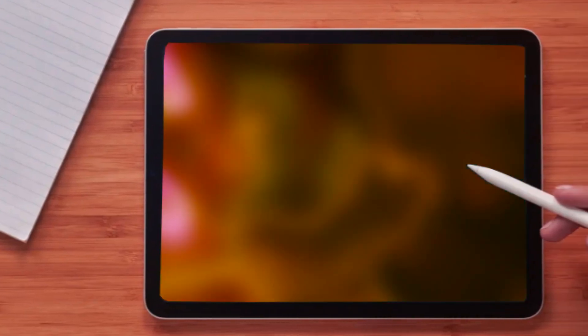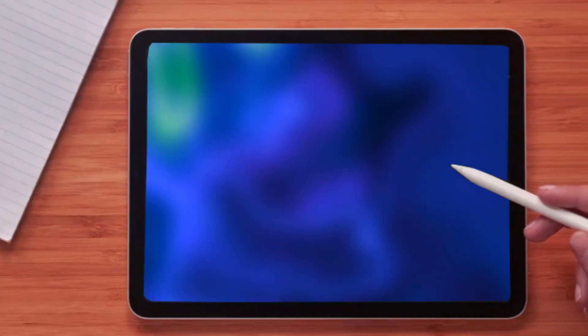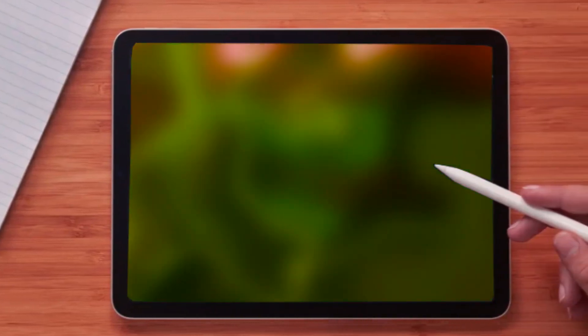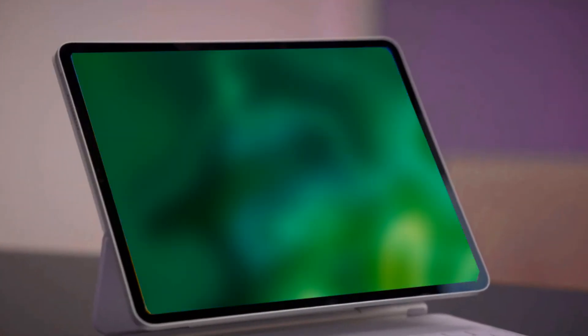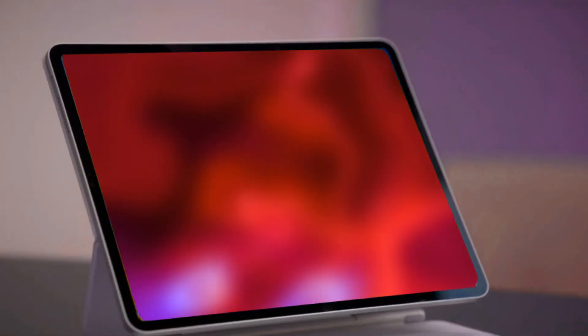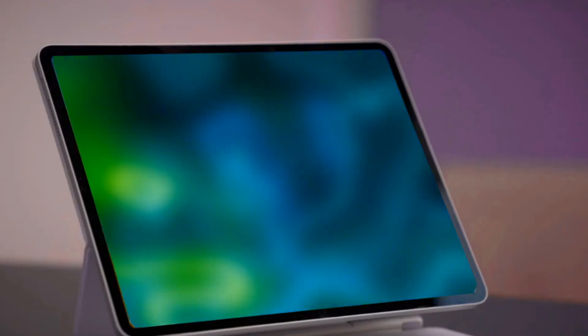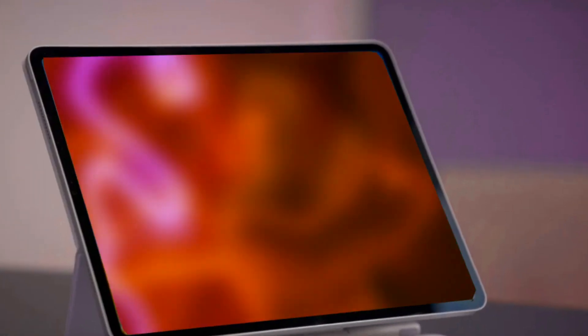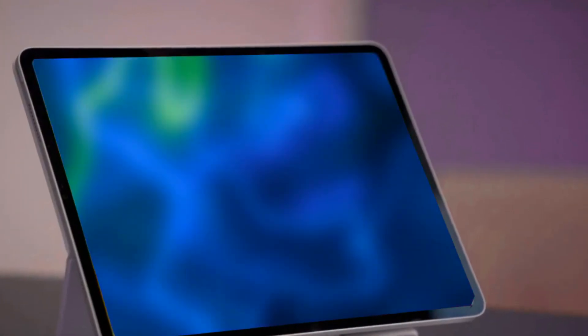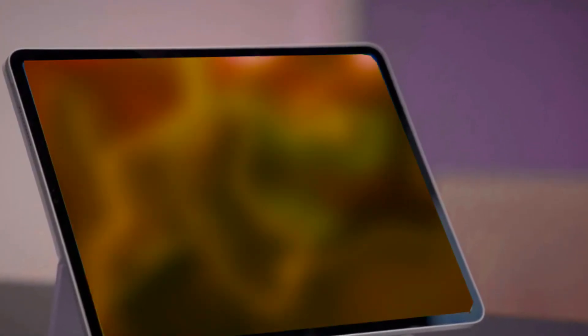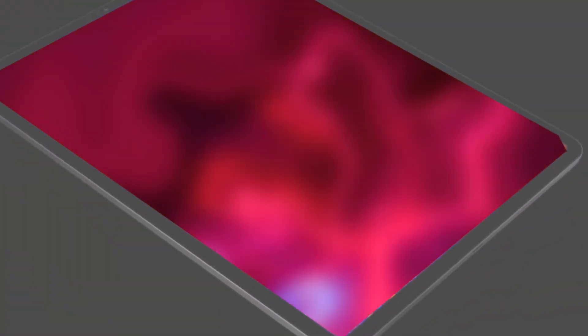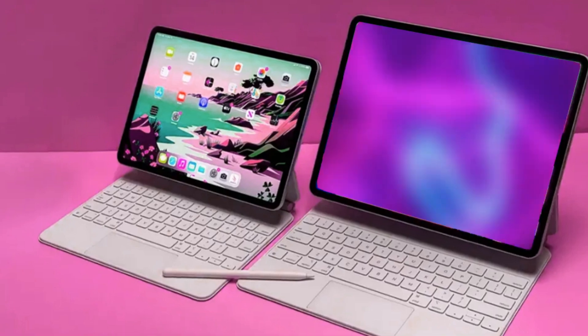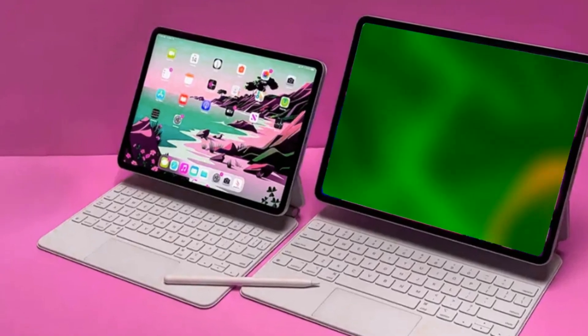Moving to the 12.9-inch iPad Pro M3, it mirrors its smaller counterpart with an impressive OLED display, storage options from 256 gigabytes to 2TB, an M3 chipset with 5G, and a Dynamic Island-encased front camera. A robust 9,720 mAh battery ensures extended usage, with prices starting at $1,199.